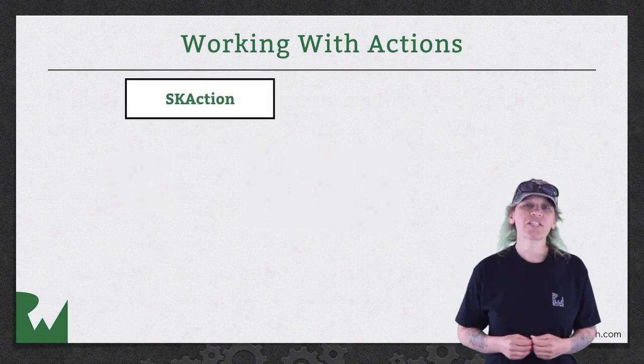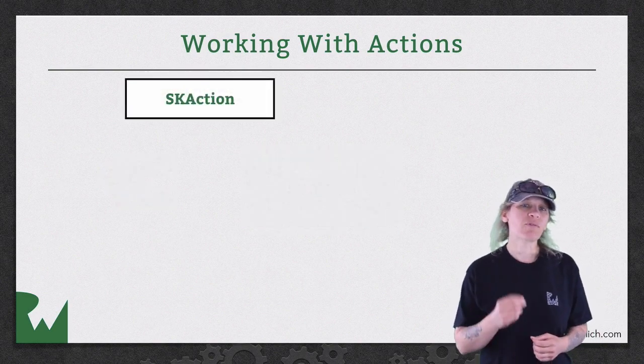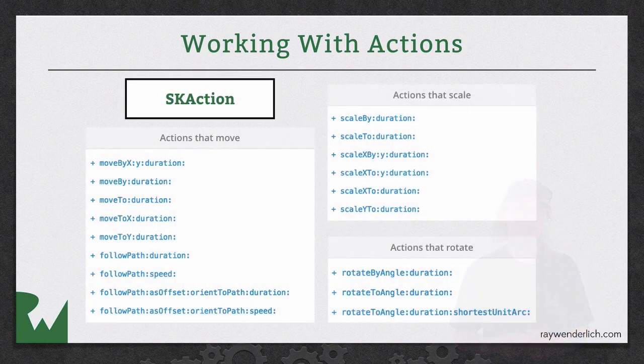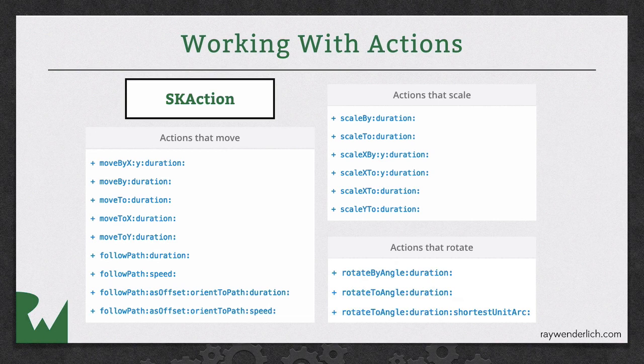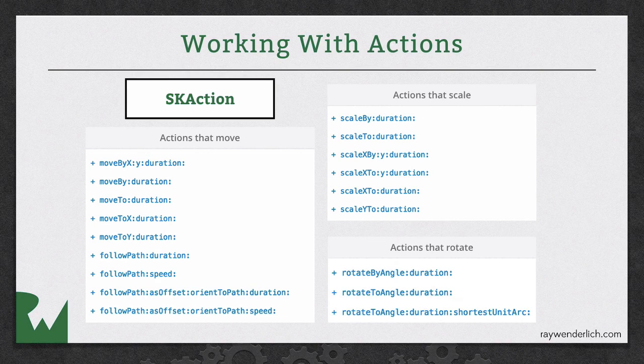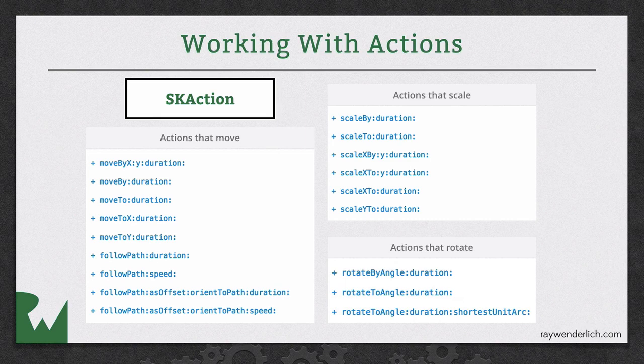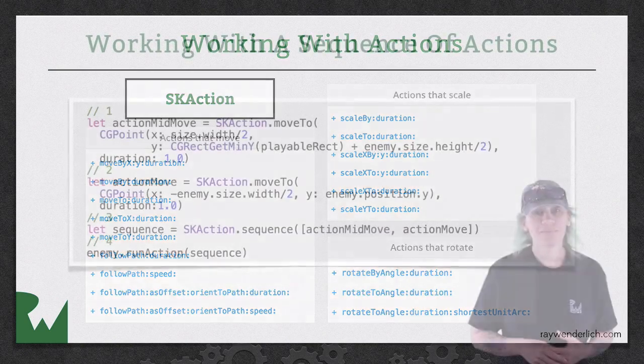With SKActions, you have a variety of methods available. For example, you can create a move to action that moves a sprite to a certain position over a specified period of time. You can use actions to have your sprite follow a path at a certain speed using the follow path speed method. You can also rotate it, scale it, and even use actions to fade your sprite in and out.